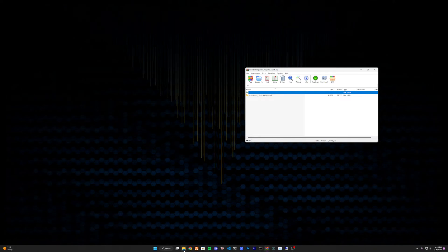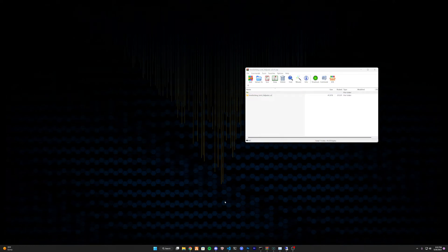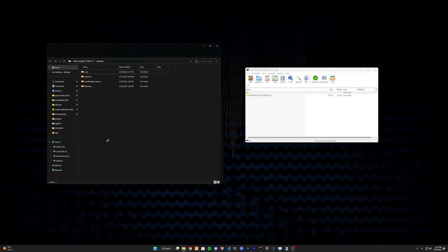Now we're going to navigate to your FiveM application data. There are two ways you can do this. You can push your Windows key — the one that brings up that menu — and press R as in Robert. It'll bring up the Run dialog, which is usually blank. Type in appdata — A-P-P-D-A-T-A — one word, and hit enter. It's going to pull this up.